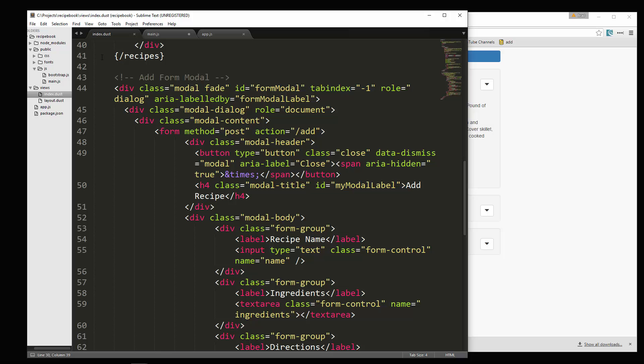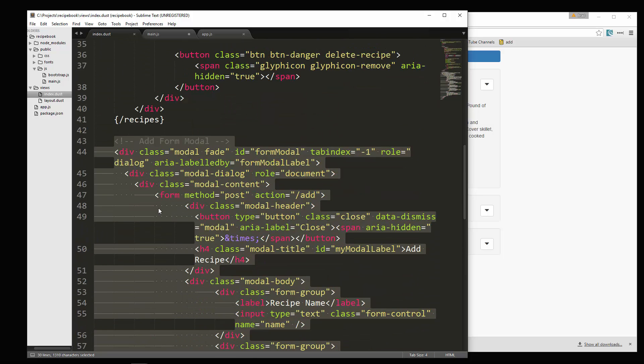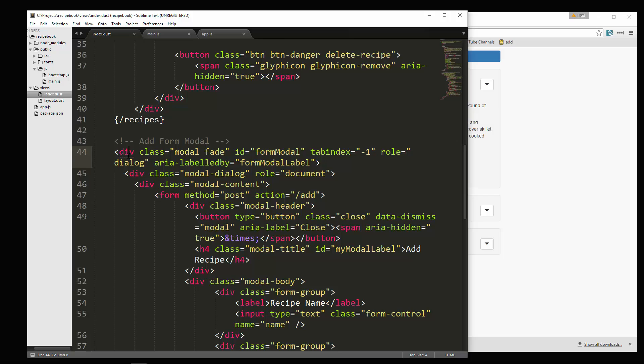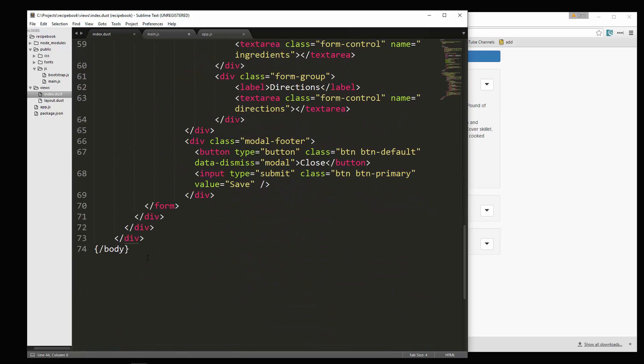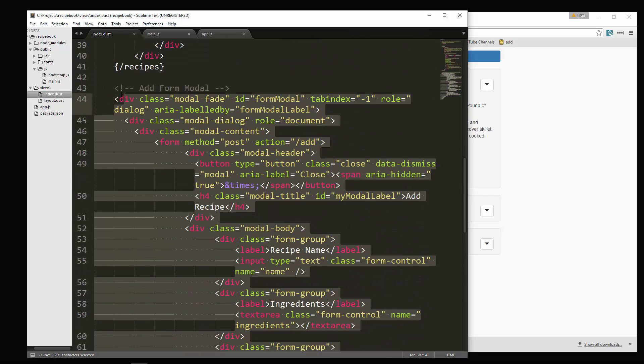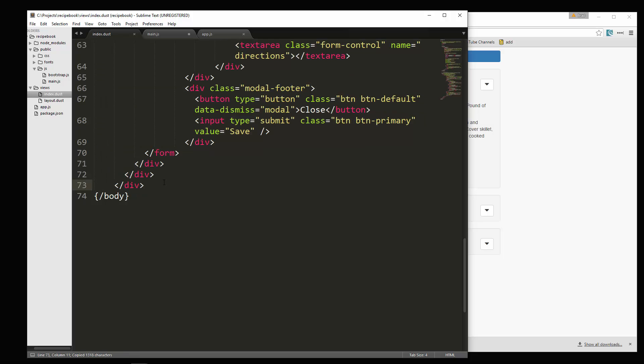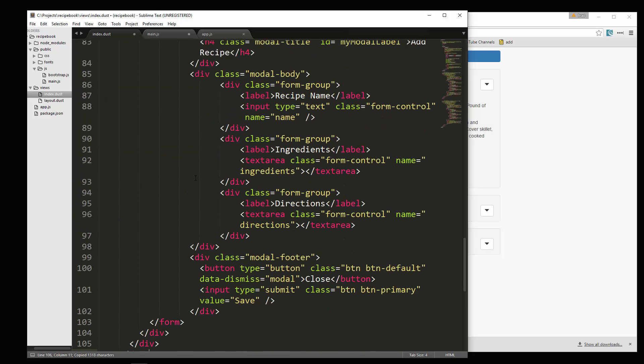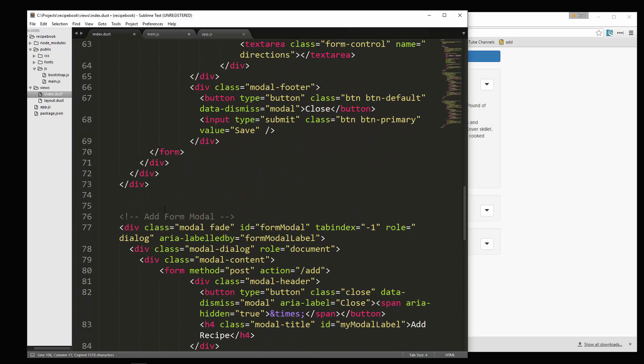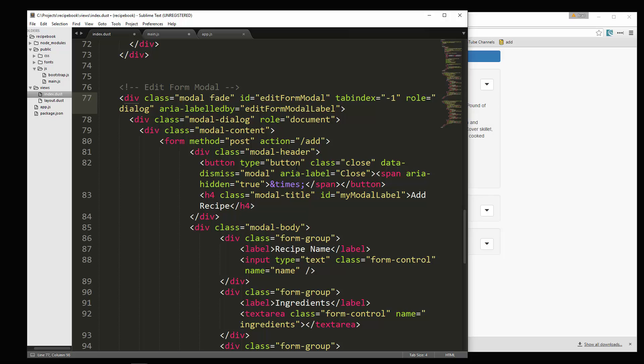We have our add form modal here. So what I'll do is just copy this whole thing. So we'll copy the whole thing and then go right under it. And this is going to be the edit form modal. A couple things we need to change: the ID changes to edit form modal. We'll change the label and the action of the form is going to go to slash edit.